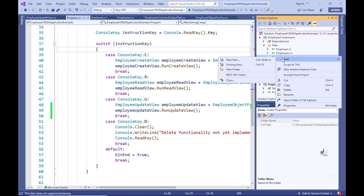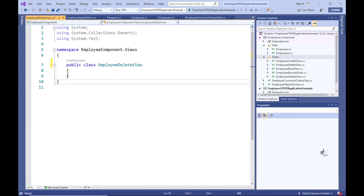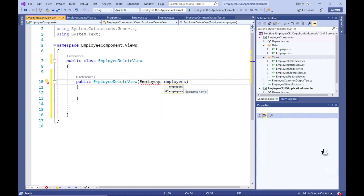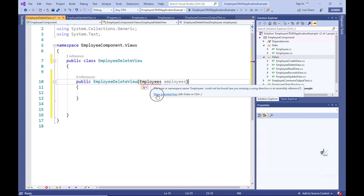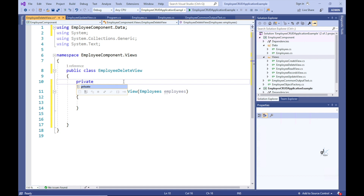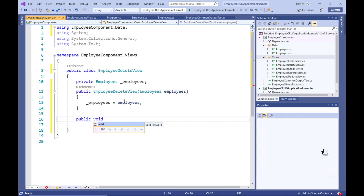Right, so let's add a new class to the Views folder in our employee component project. Let's name this class employee delete view. Let's make this class a public class. Let's then create a constructor for the employee delete view class that accepts an employee's object as an argument. Let's ensure that this class contains a using employee component dot data directive. Let's create a private member variable named underscore employees, which is defined as the employee's type. The code within the constructor assigns the employee's object passed as an argument to the constructor to the underscore employees private member variable. Let's create a method named run delete view. Then let's implement the EmployeeDeleteView functionality in the main method.